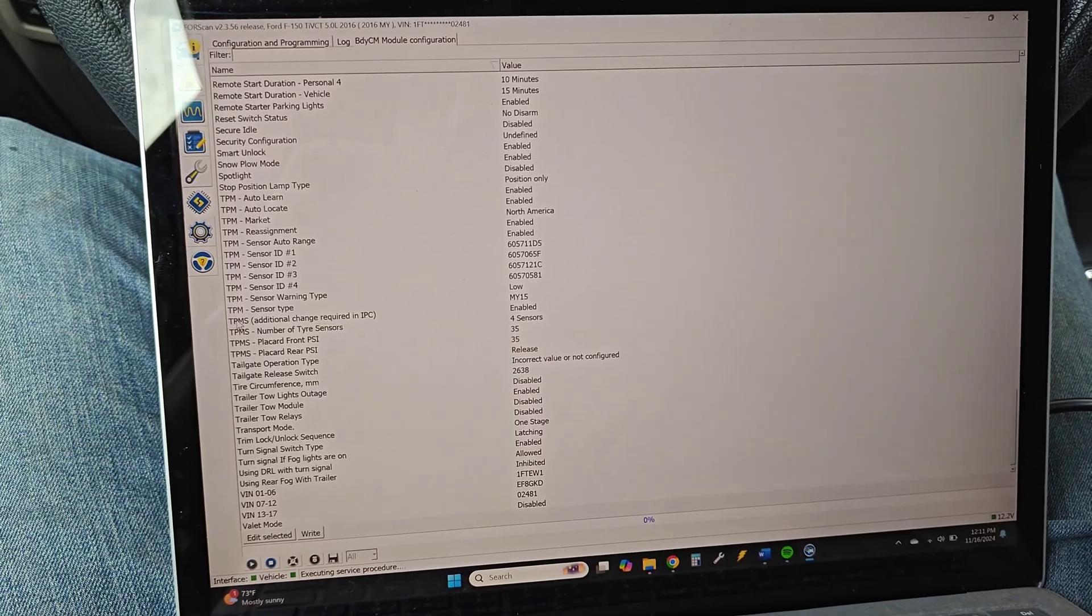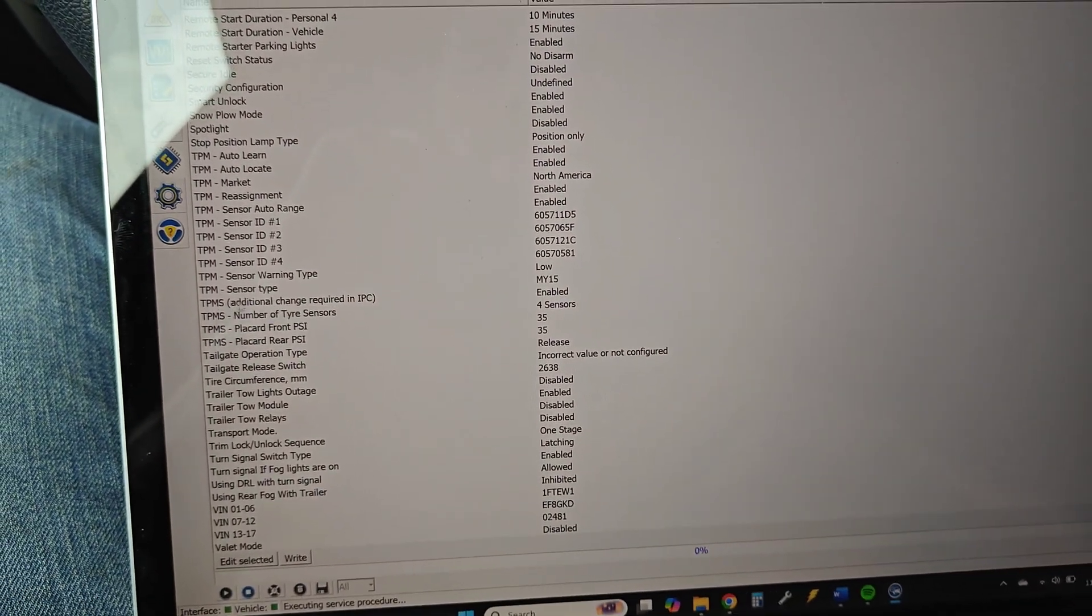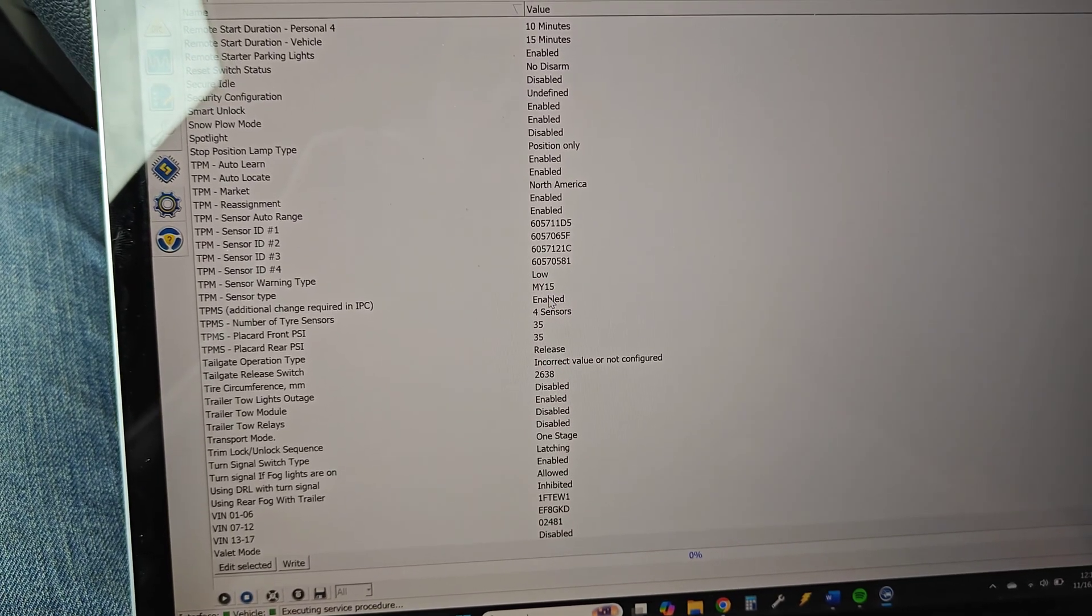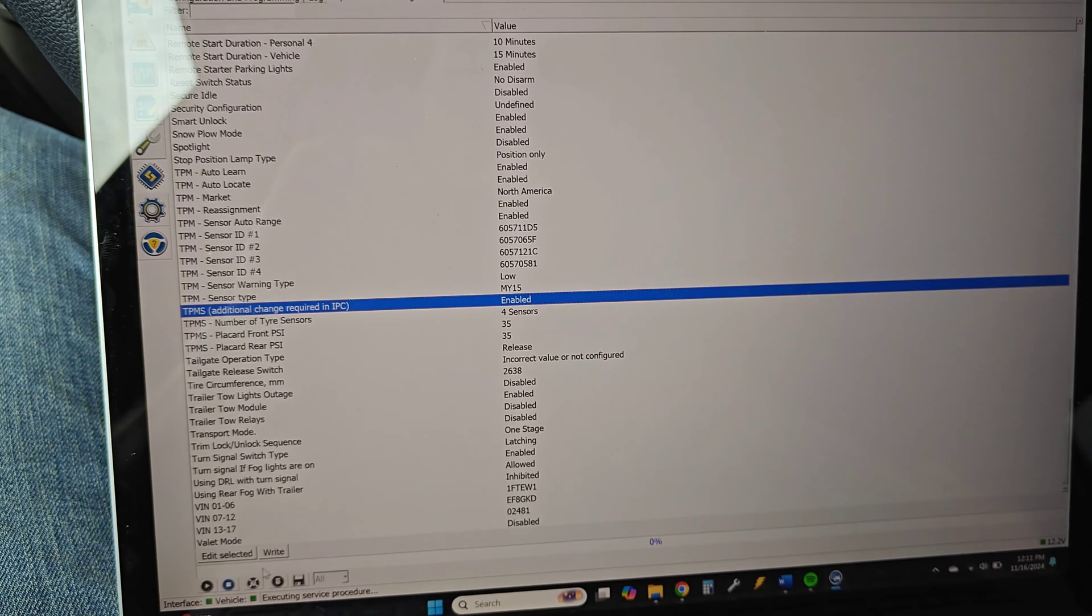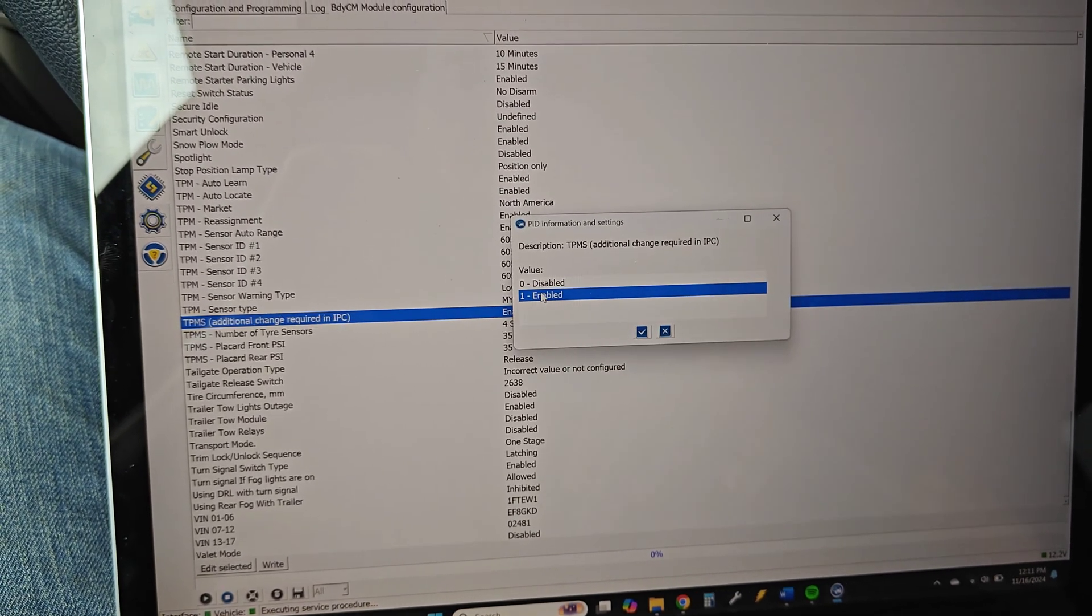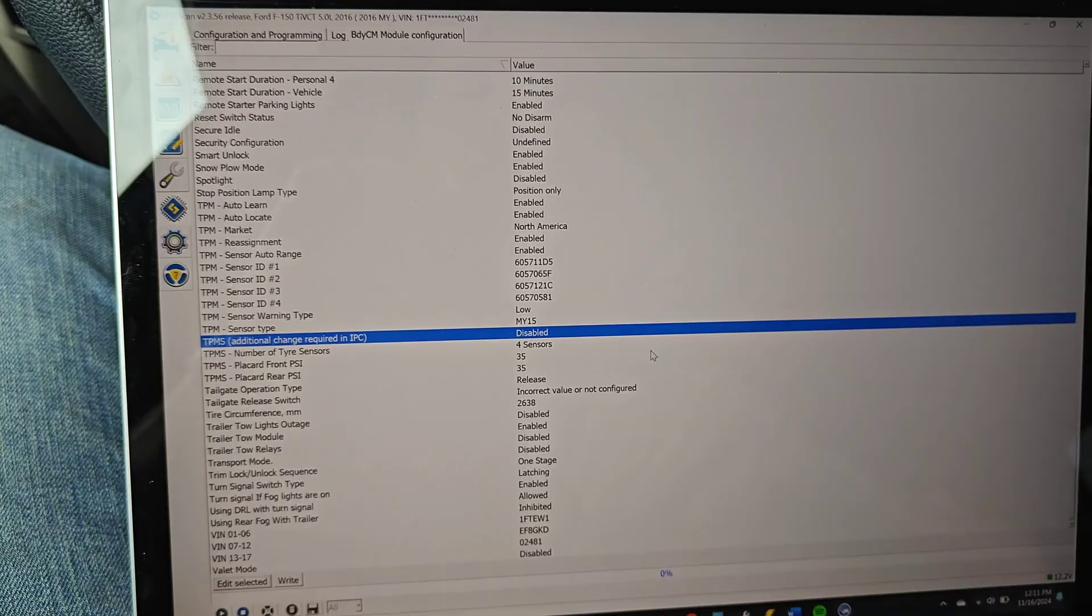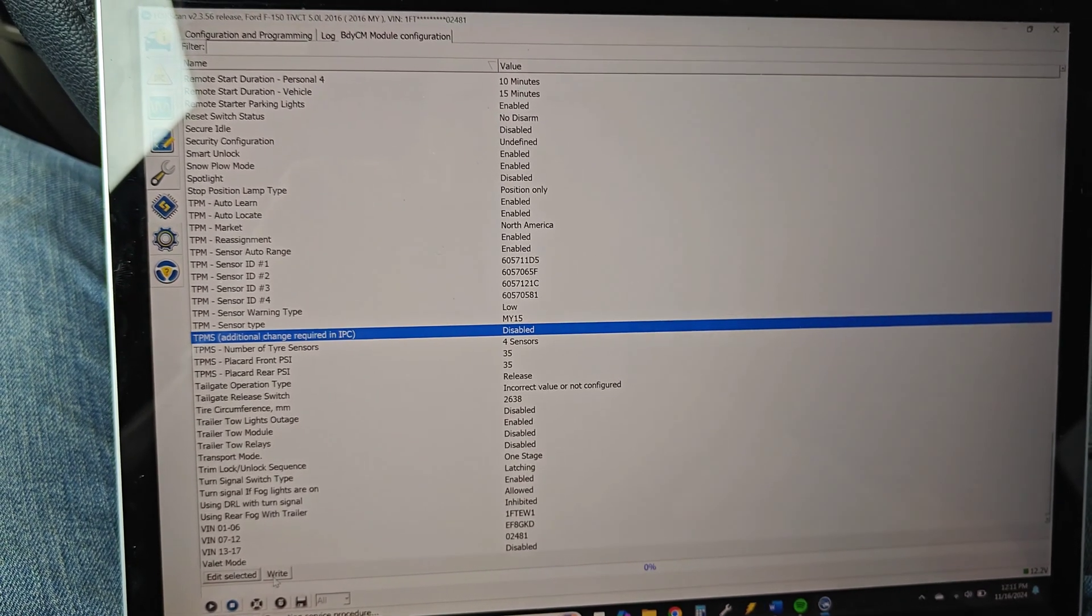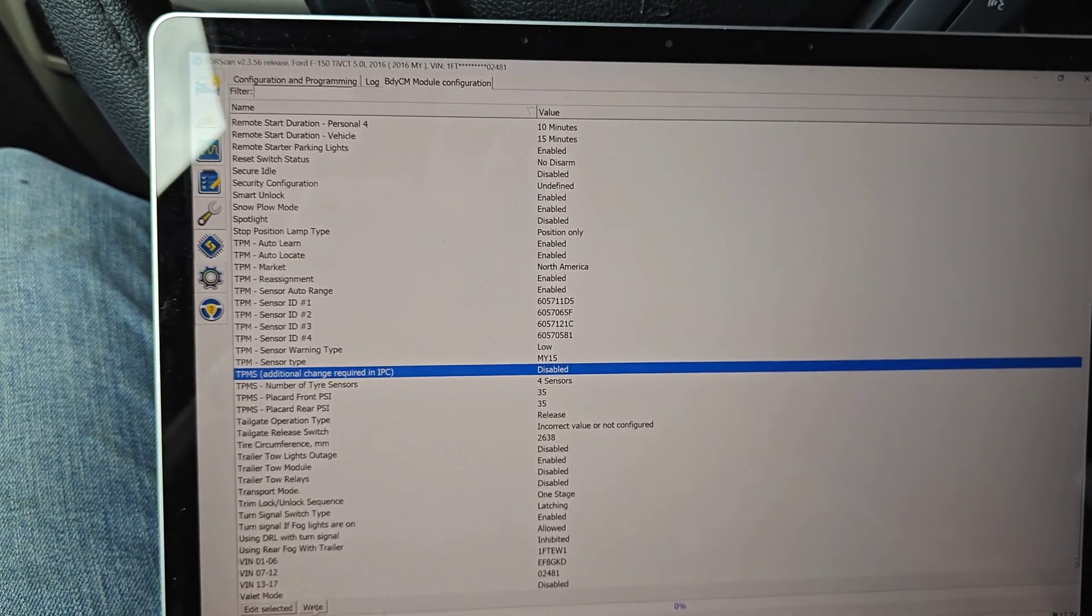So what we want to do is this one right here. Scroll down to TPMS and it says TPMS additional change required. It says enabled. That is your TPMS system. After you have it selected, click edit and we're gonna go to disabled. Once that is done, we're gonna click write and that is going to disable the TPMS sensors.